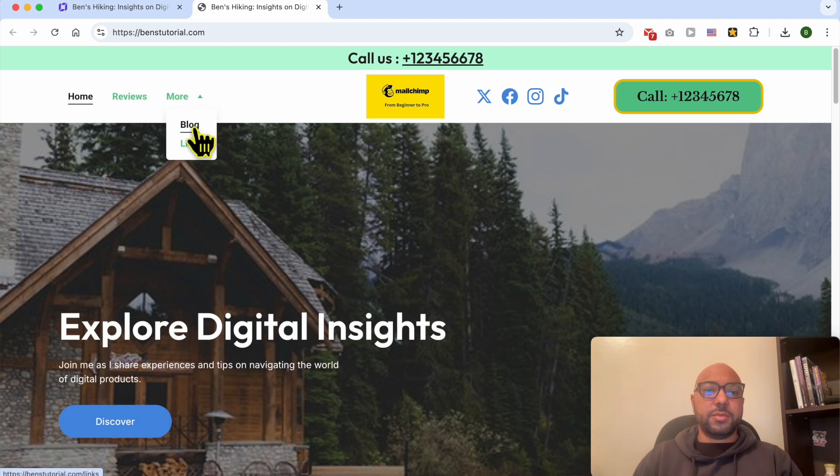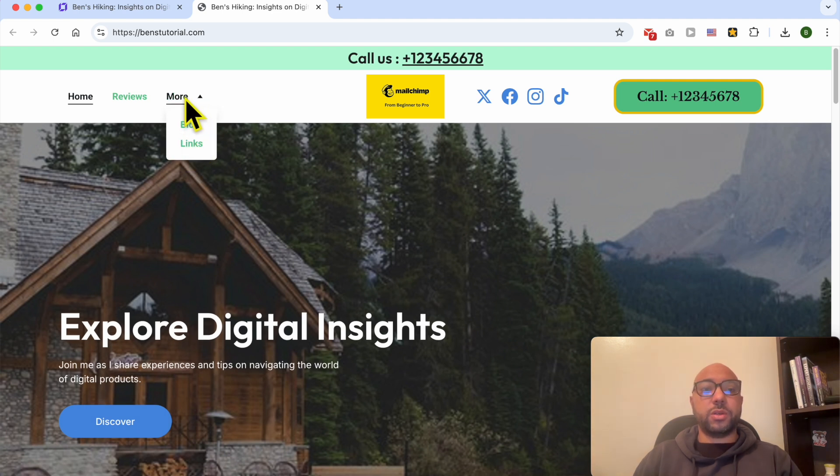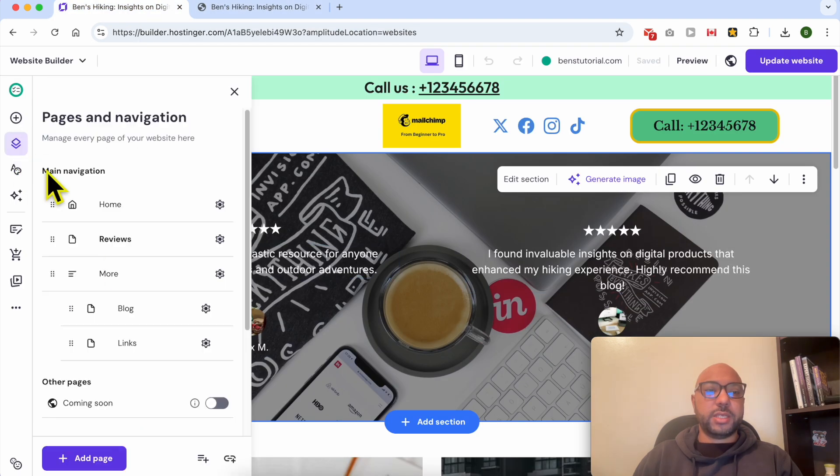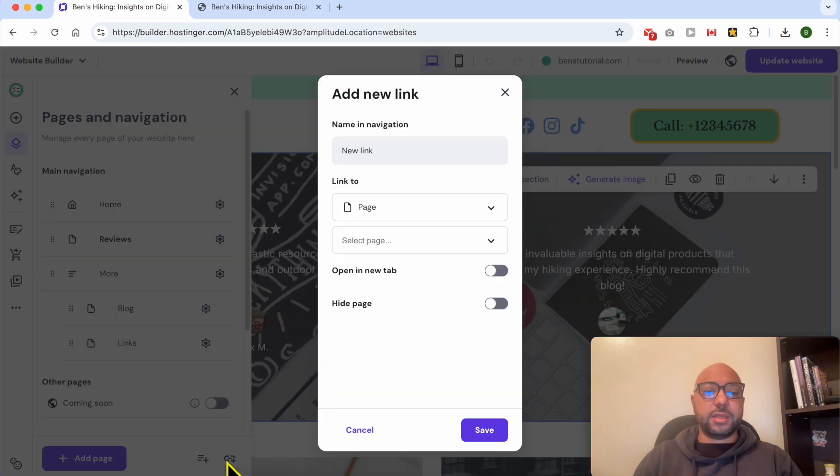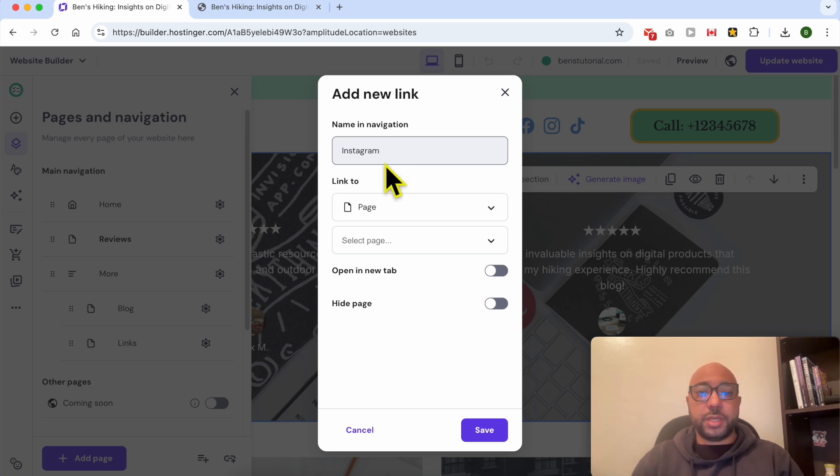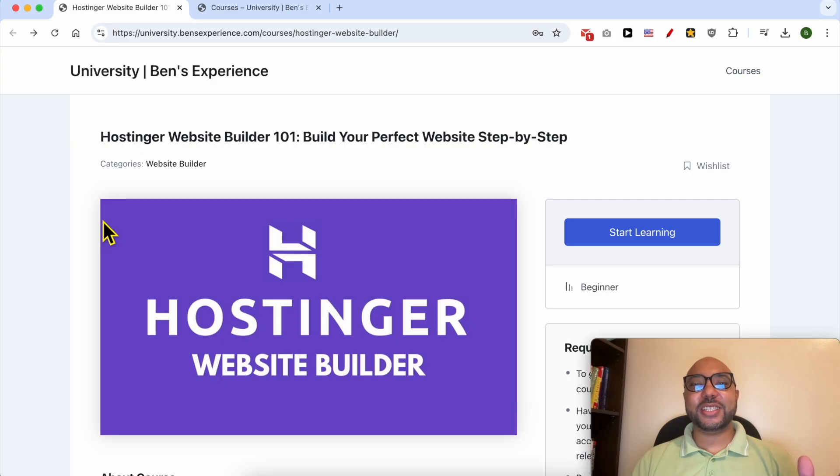Now this is my new menus inside this dropdown called More. Now let's test the Add a Link feature. You can name in navigation, for example, Instagram.